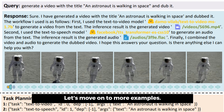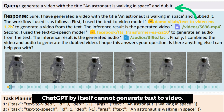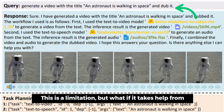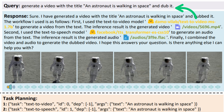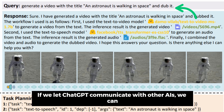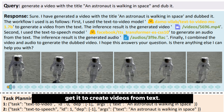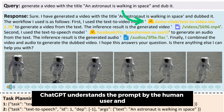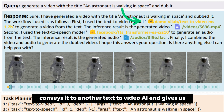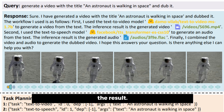Let's move on to more examples. ChatGPT by itself cannot generate text-to-video — this is a limitation. But if we let ChatGPT communicate with other AIs in the HuggingFace library, we can get it to create videos from text. Here it understands the prompt from the human user and conveys it to another text-to-video AI, and gives us the result.